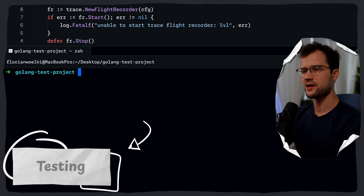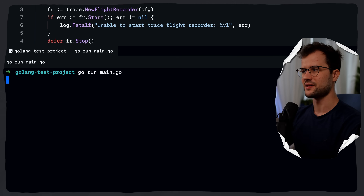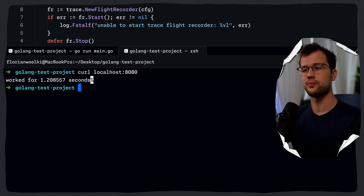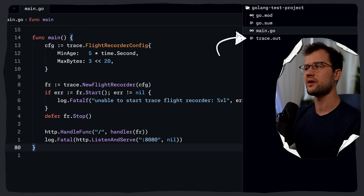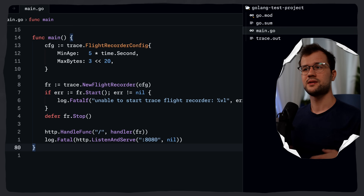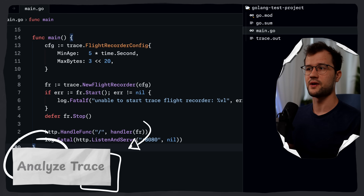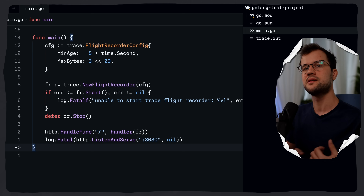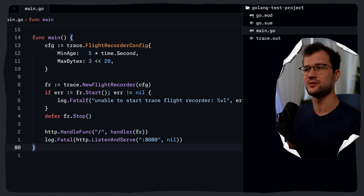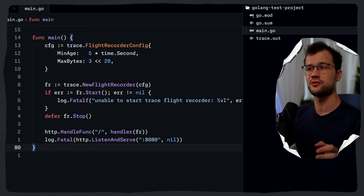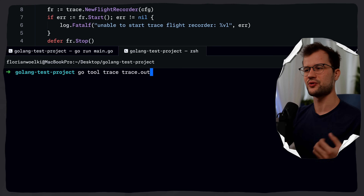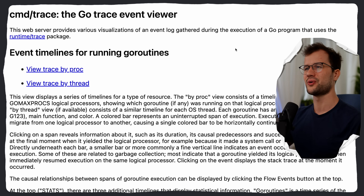Now we run the application with go run main.go. Opening a new terminal and curling localhost:8080, we can see it took 1.2 seconds. We now have a trace.out file. We can analyze it using the go tool trace command: go tool trace trace.out, where trace.out is the path to our file. This opens a view of the trace inside our web browser with a lot of information.